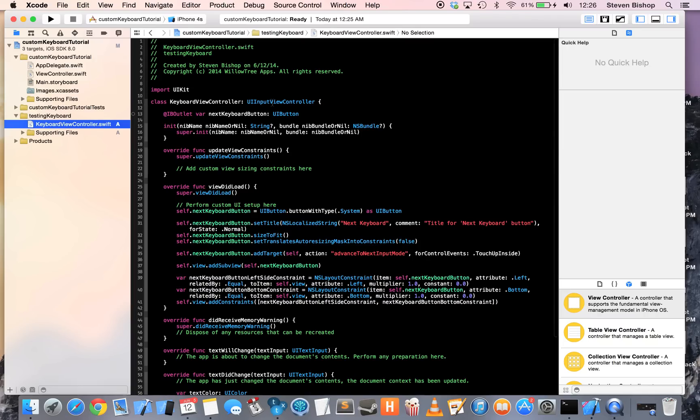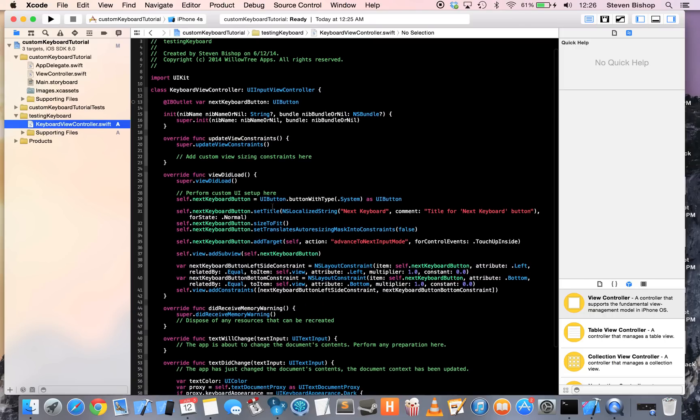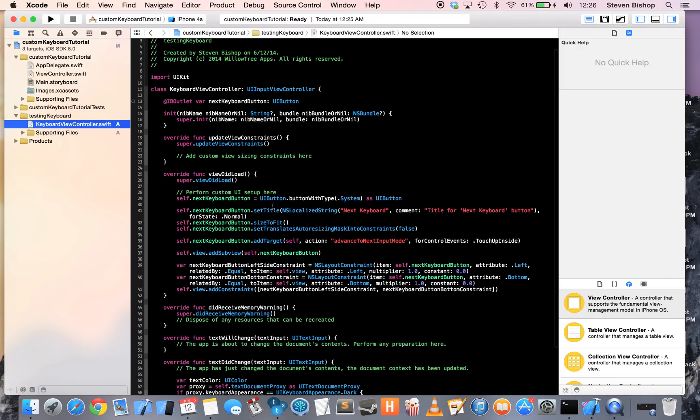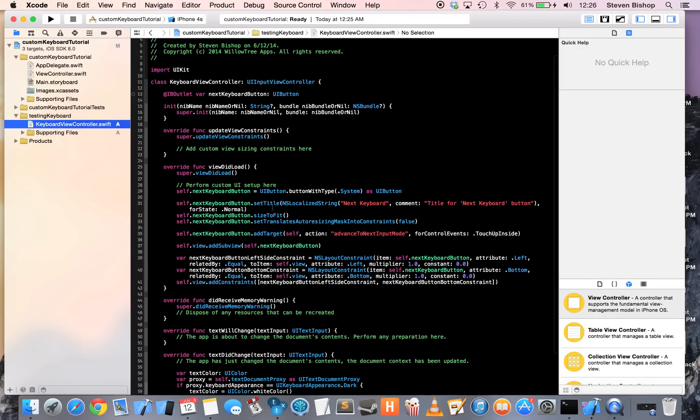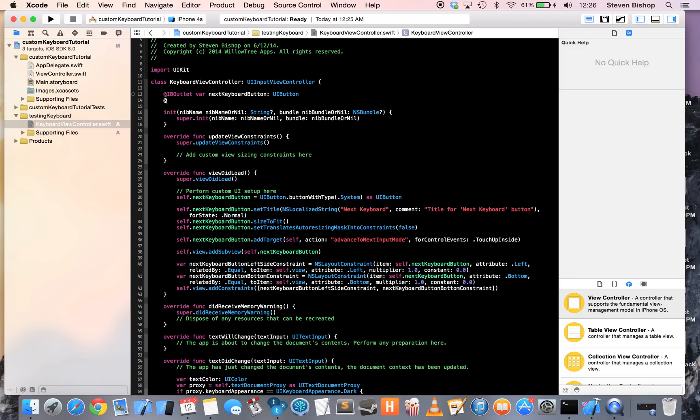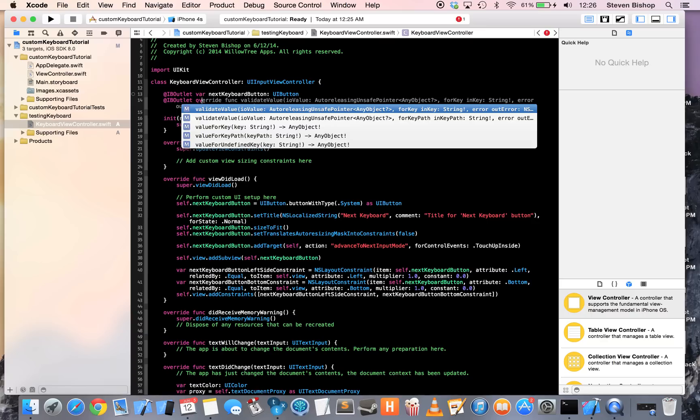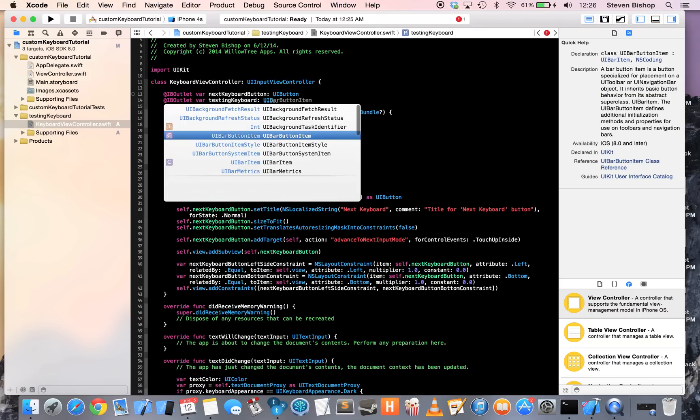It is a UI input view controller. And to show you just how easy this is, I'm going to be copying a lot of Apple's code here verbatim for the next keyboard button that they've already put in. So, I'm going to go ahead and create a new ID outlet, a variable called Testing Keyboard, it's a UI button.